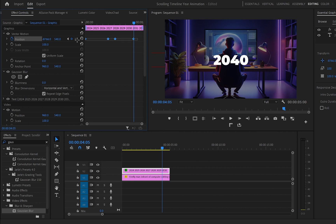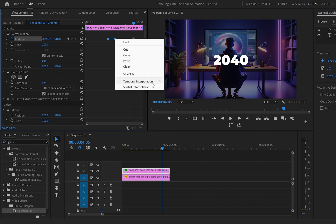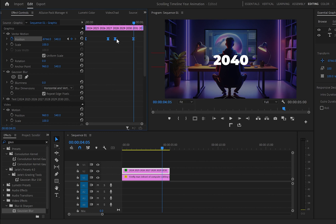Next select all keyframes, right click and ease in. Then right click again and ease out.